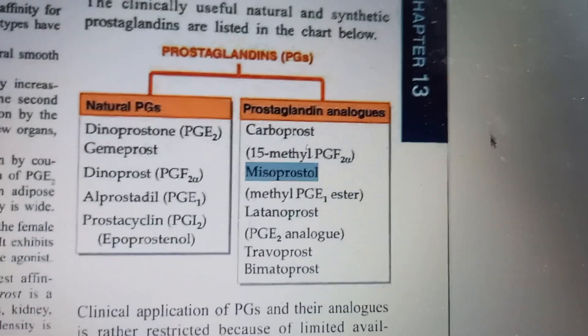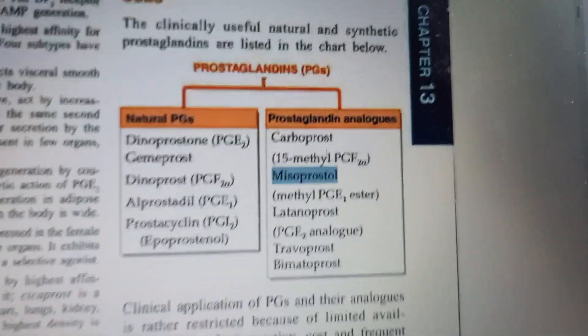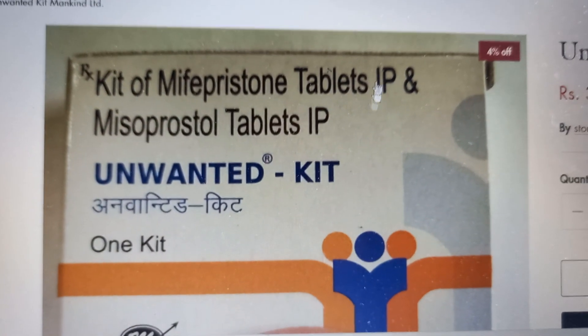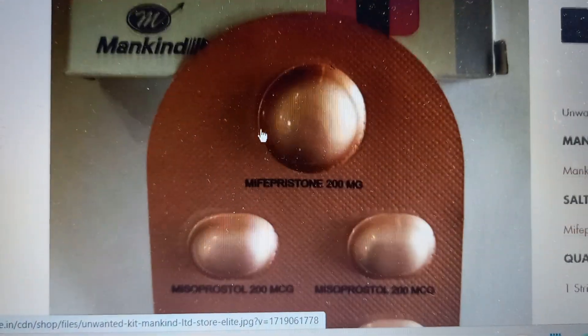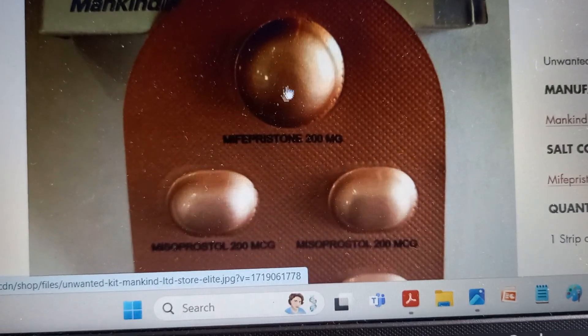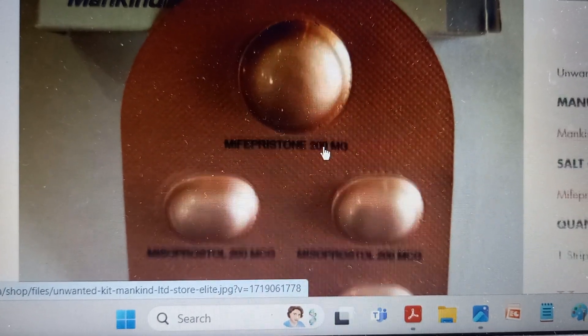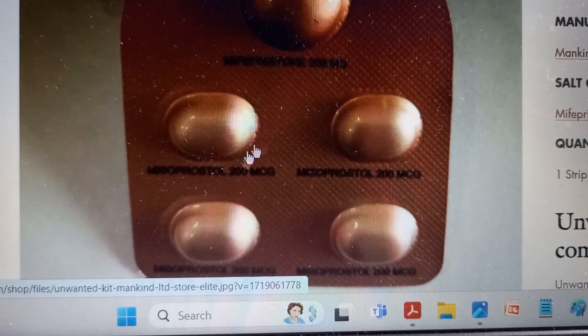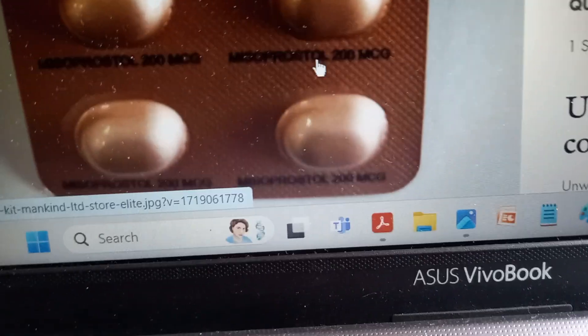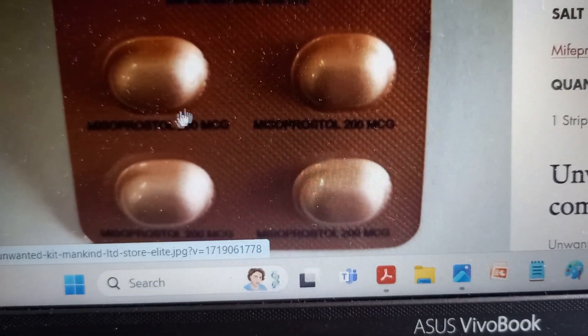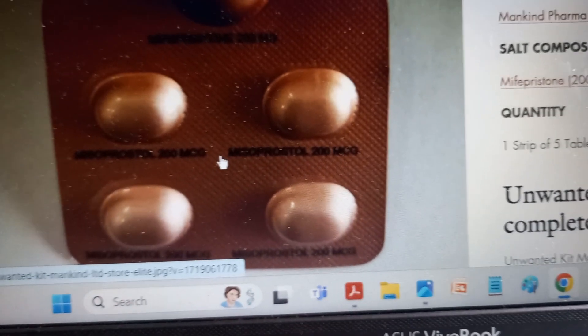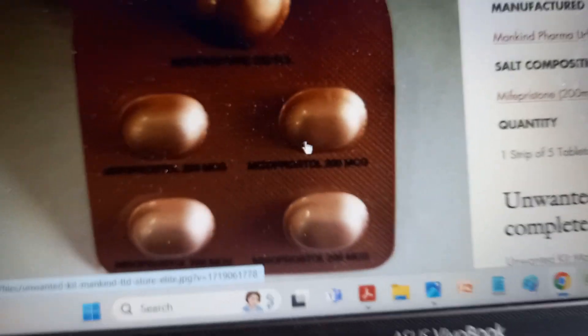The main use is in the unwanted kit, where mifepristone is combined with misoprostol. First, mifepristone is taken to not support the pregnancy, and then after 24 to 48 hours, misoprostol is taken — four tablets of 200 mcg each, totaling 800 mcg. These tablets can be inserted vaginally or taken orally depending on the practitioner. It is important to do a scan before and after.